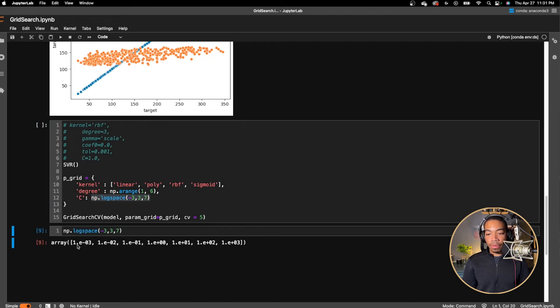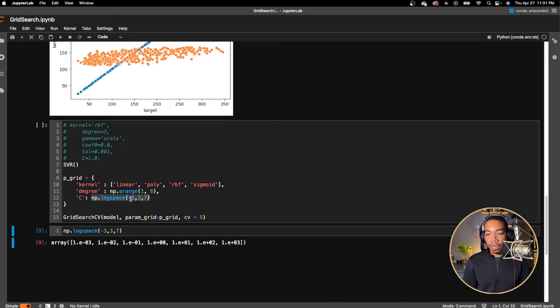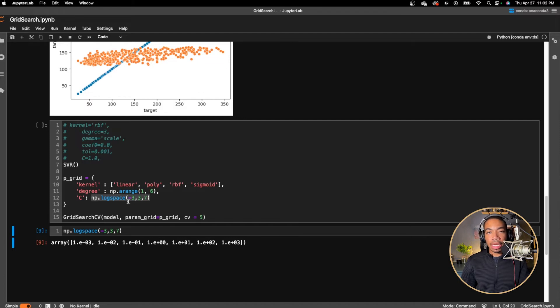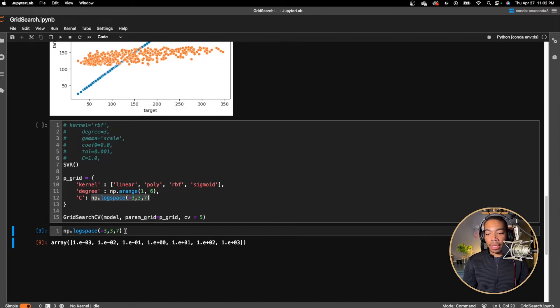You see, we go from 1e-3 all the way to 1e3. Here, we will pass in each of these and we will sort this out. So there's several parameters that it will search in a combinatorial fashion and I'll show you what that looks like.